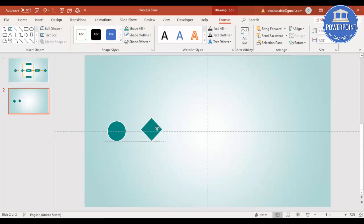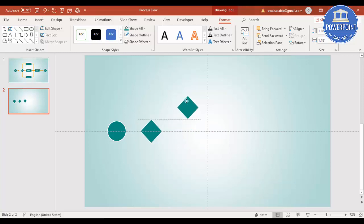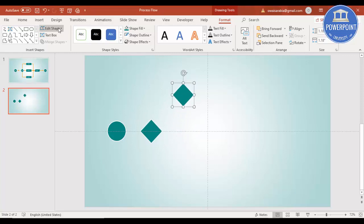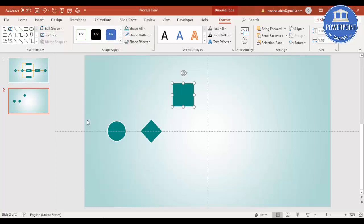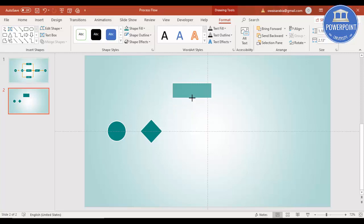Increase the size a little bit more, then press Ctrl+D — I'm going to create three processes here. The symbol for the process is this one. You can go to Edit Shape — you can see here this is an alternate process, or you can use any of these. Click that one, increase the size, and reduce the width.